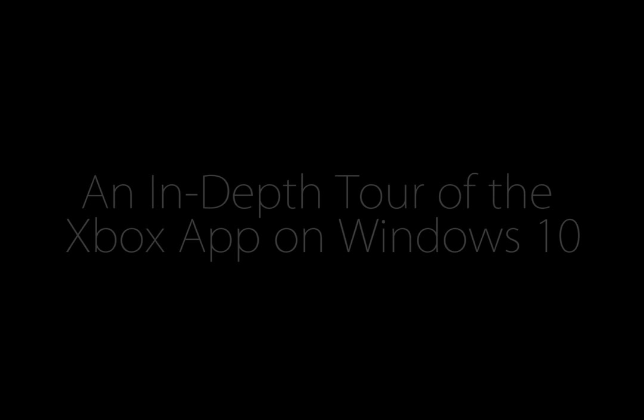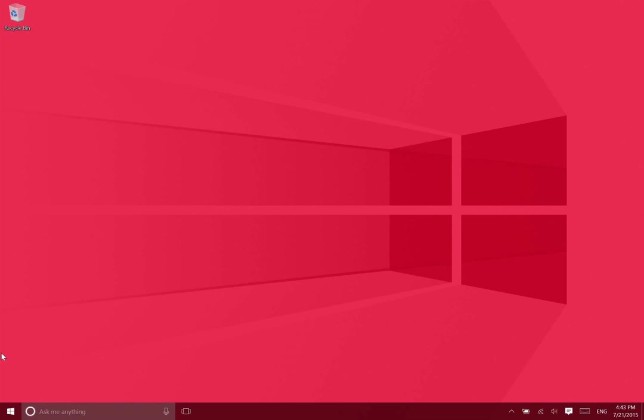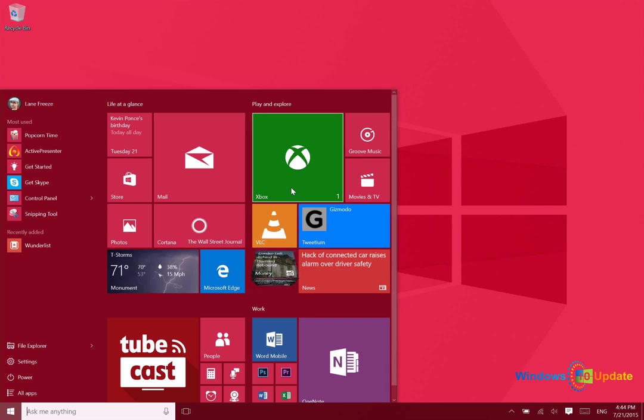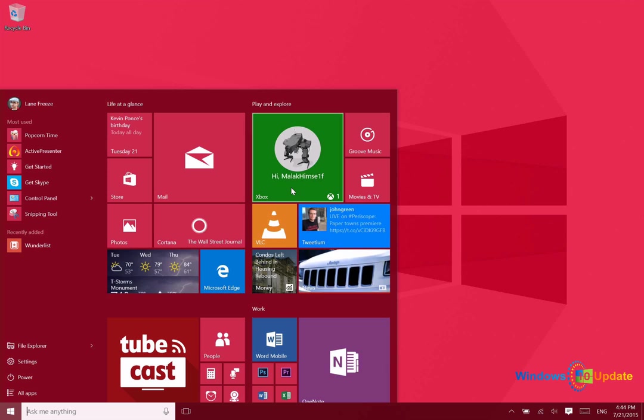Let's take a look at the brand new Xbox app in Windows 10. In Windows 8 and 8.1, Microsoft introduced the Smart Glass app. Smart Glass was meant to be used to control your Xbox 360 or Xbox One console from your tablet or smartphone. The Xbox app replaces this functionality and also offers quite a bit of new functionality.